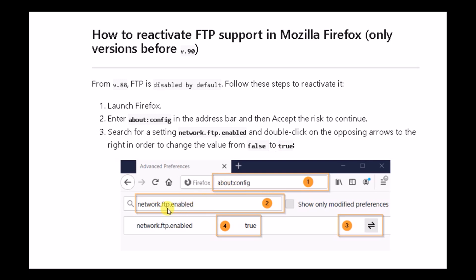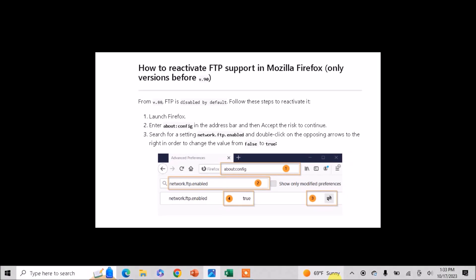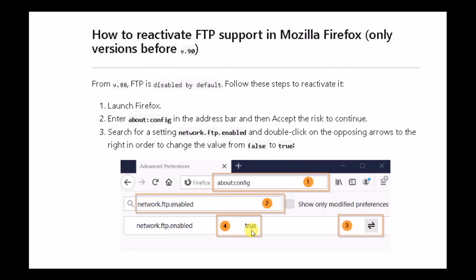Now double-click on the opposing arrows to the right in order to change the value from false to true. This way you can enable FTP support in the older versions of Firefox. I hope you liked the tutorial — thank you for watching.